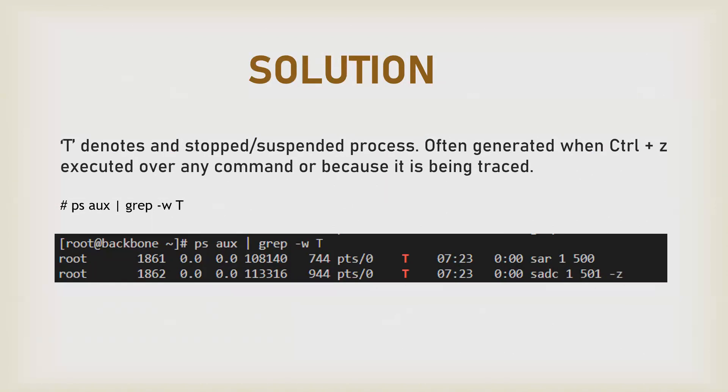...do Ctrl+C which will terminate the process, or you can also run Ctrl+Z. What it will do is try to suspend your process or bring your job to a stopped state.